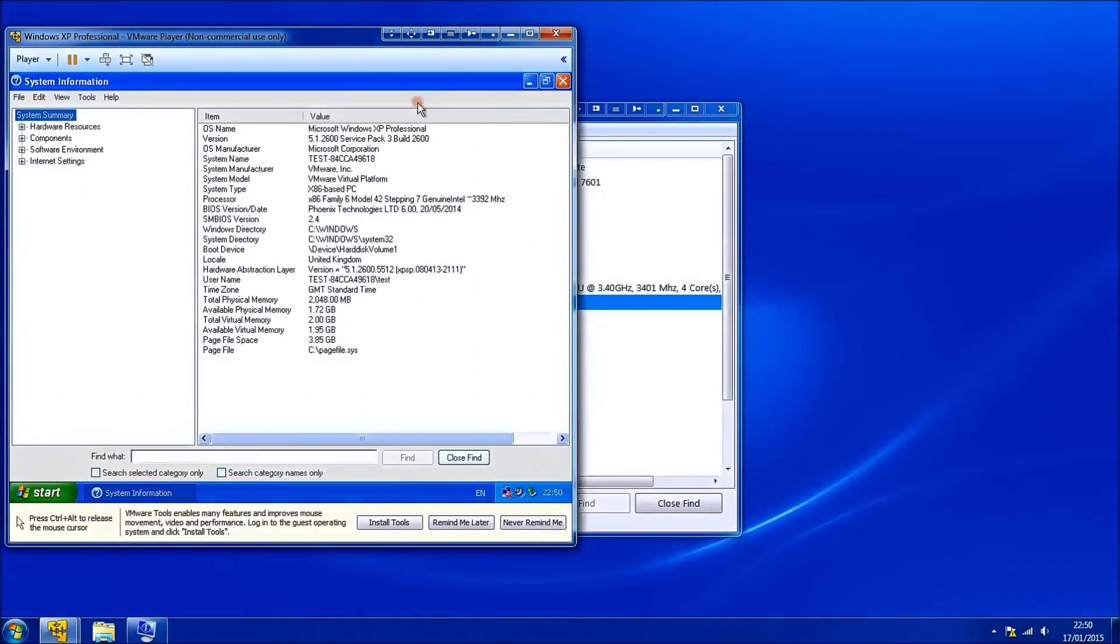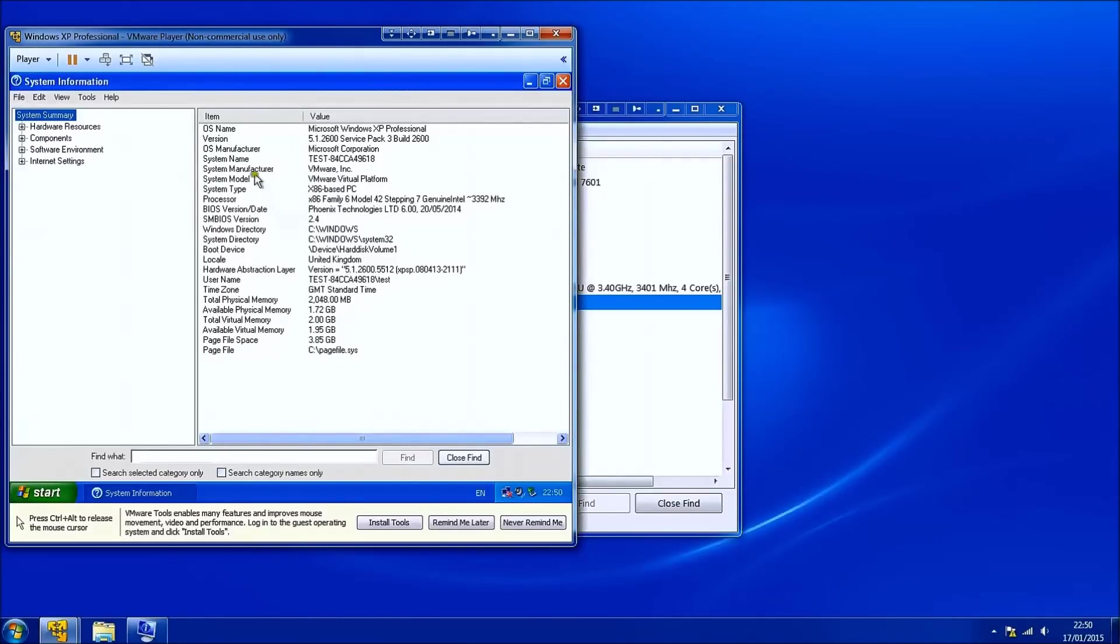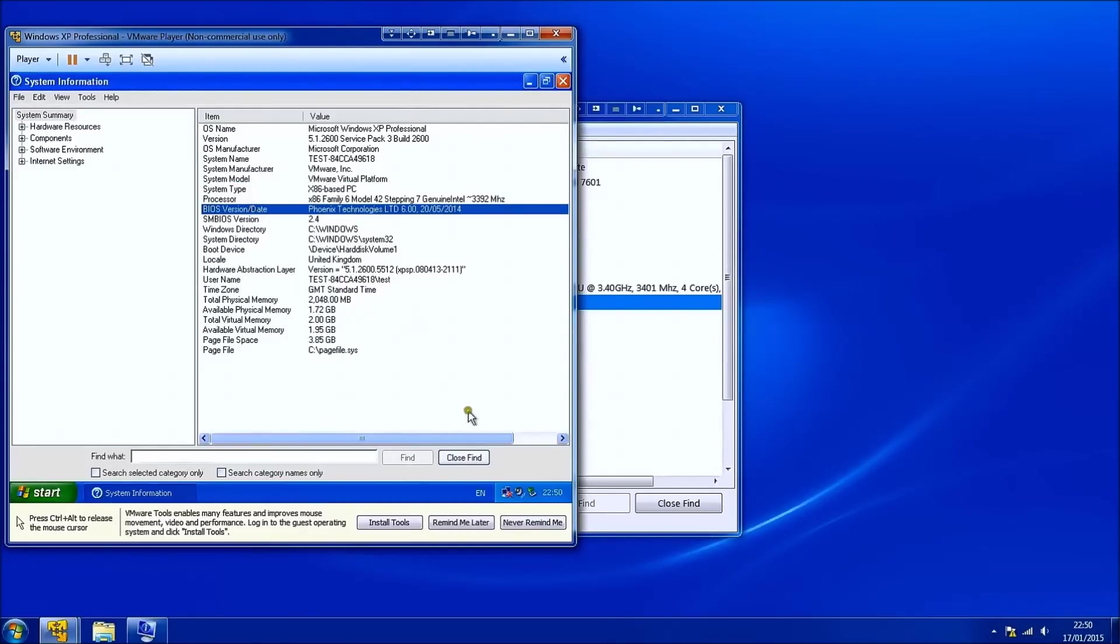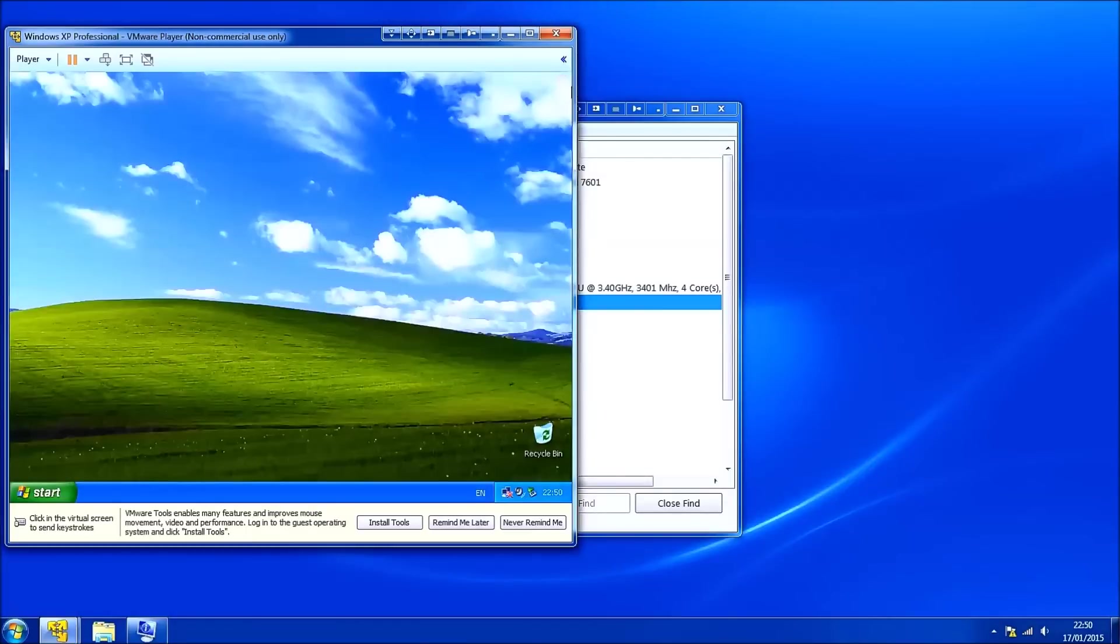And this will give me the system manufacturer, the system model and the BIOS revision. This is a virtual machine so it's just saying everything is VMware at the moment.